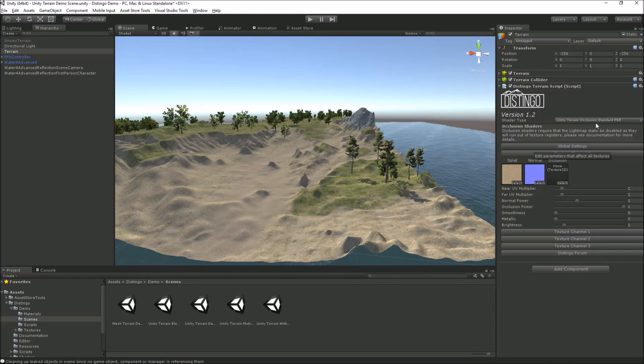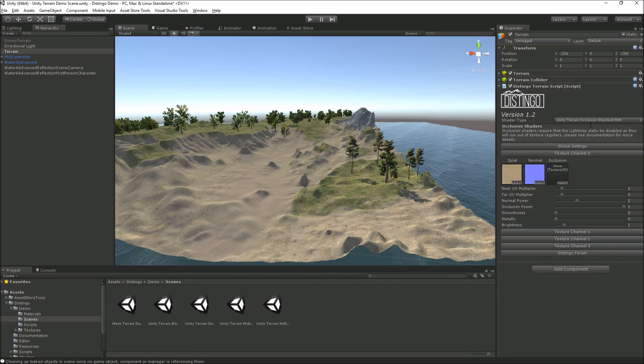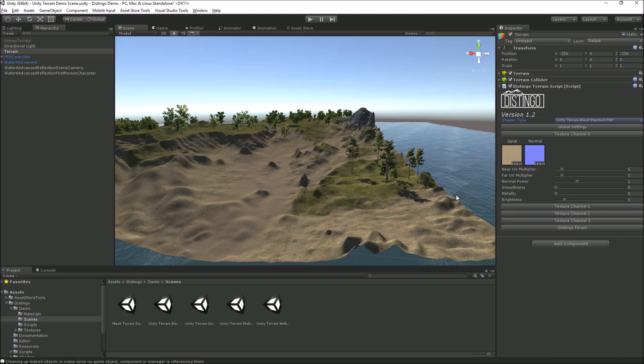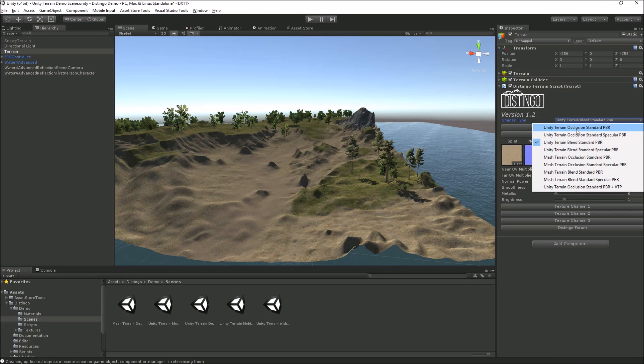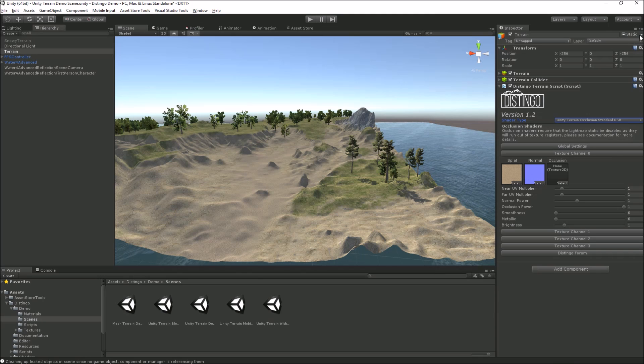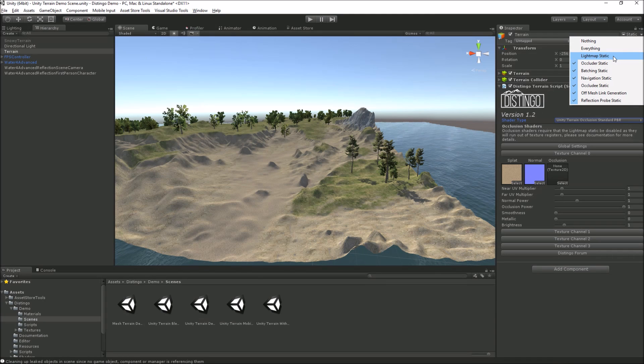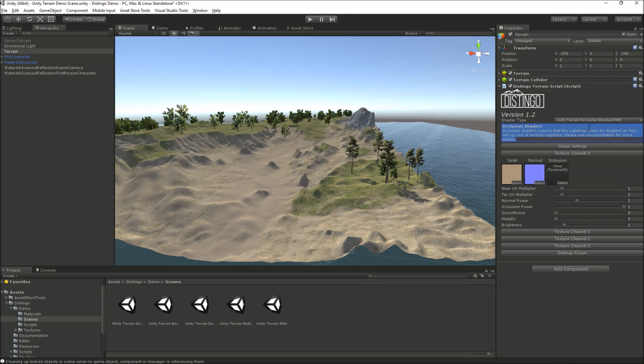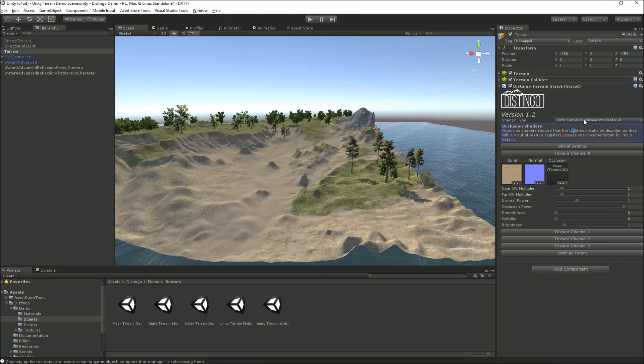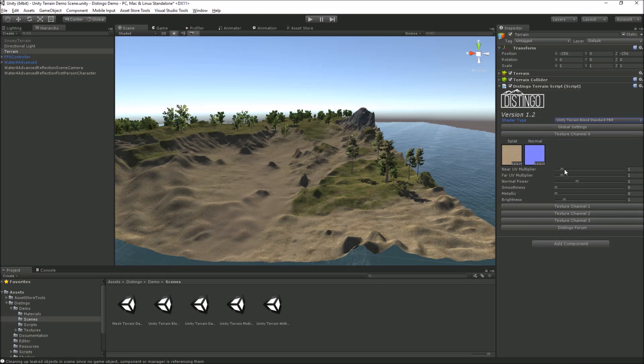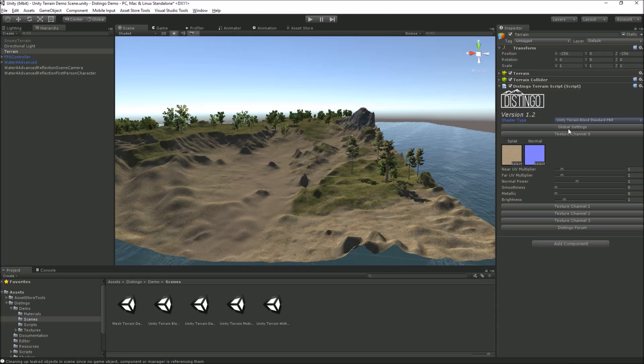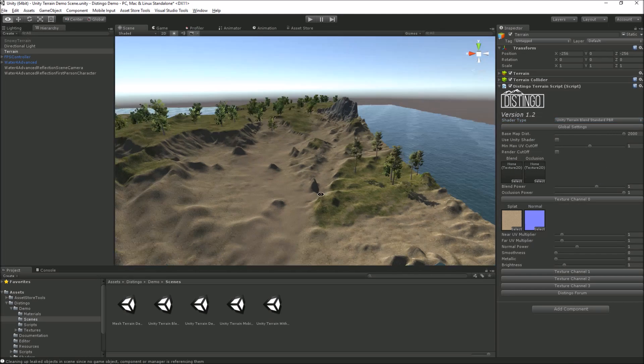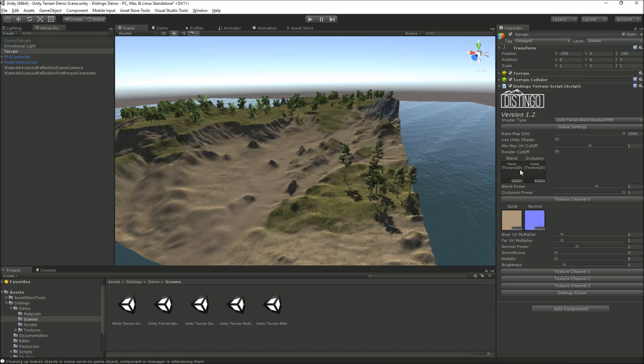We've also got as well as occlusion, we've also got a blend mode as well. With the blend mode, effectively when we've got an occlusion going, as you can see with the warning message here, if you've got your light map static switched on we're then using too many texture registers for Unity. That will cause the shader to error. So if you're using the occlusion mode then you need to have that switched off.